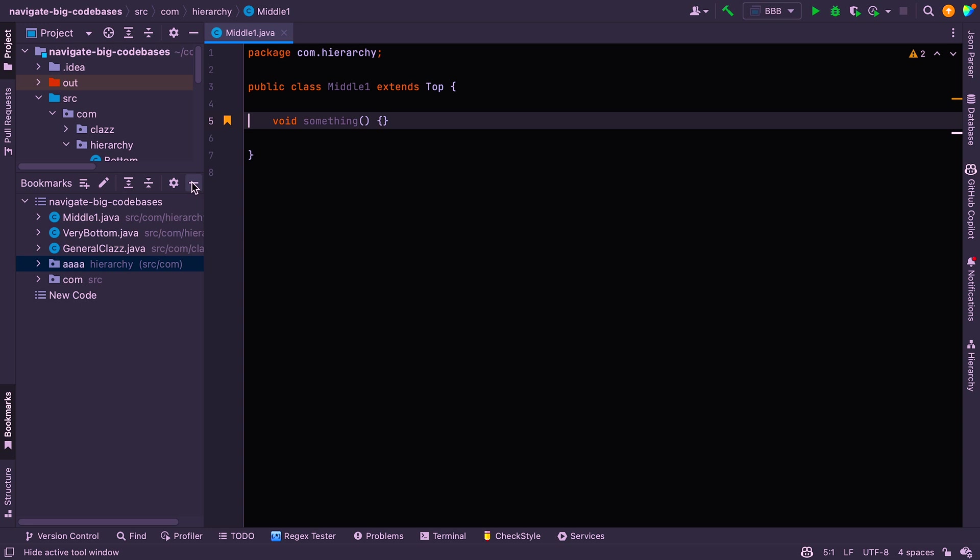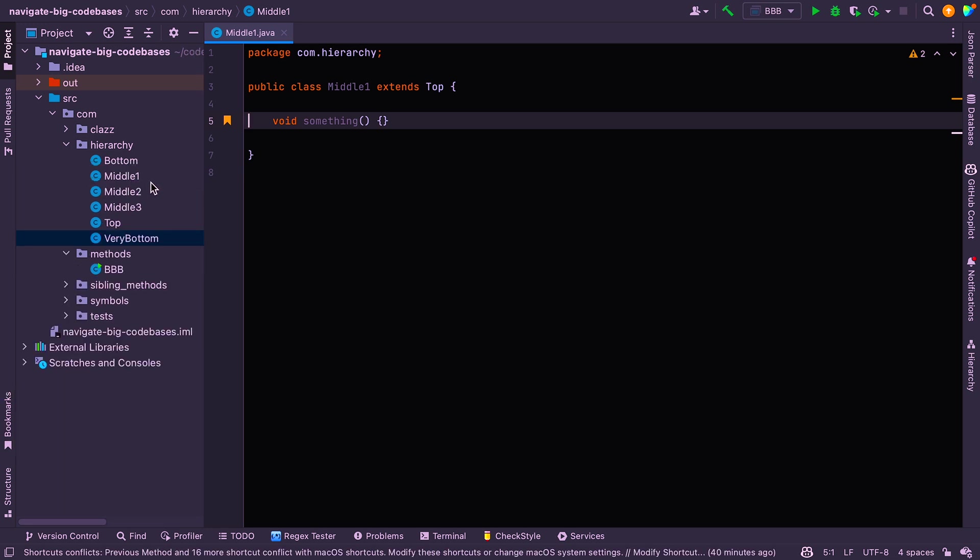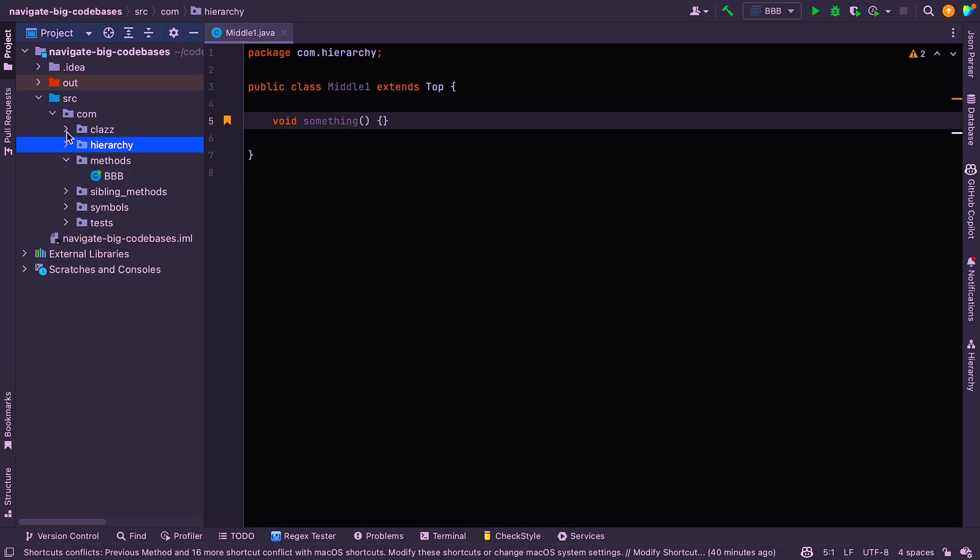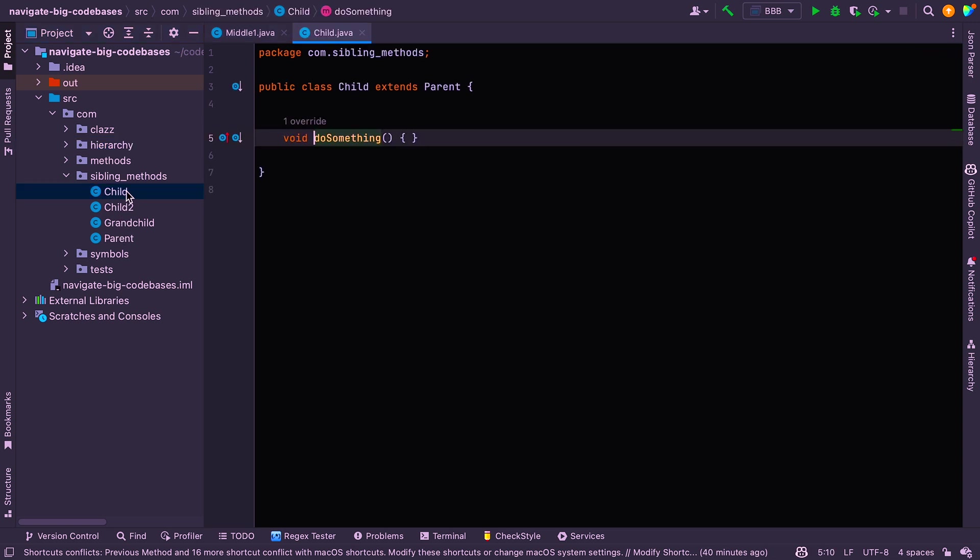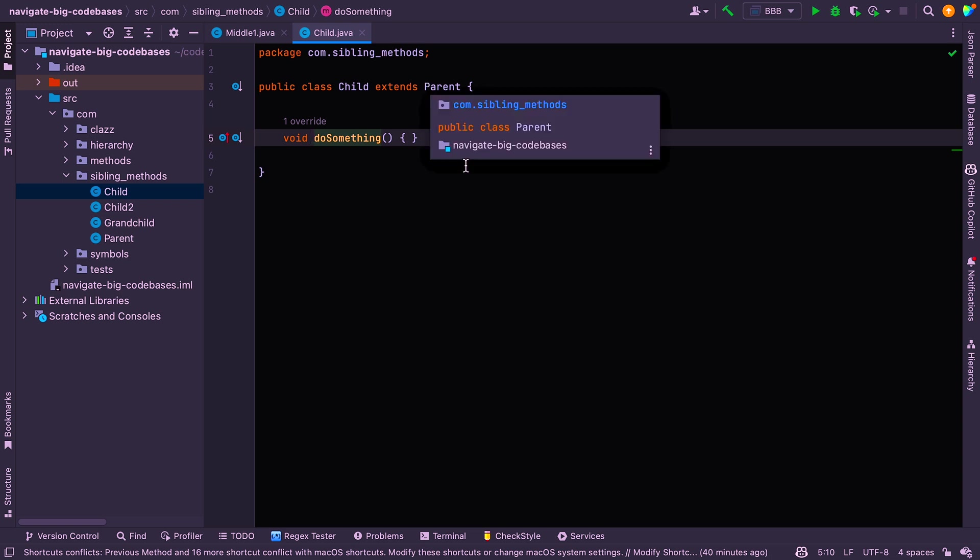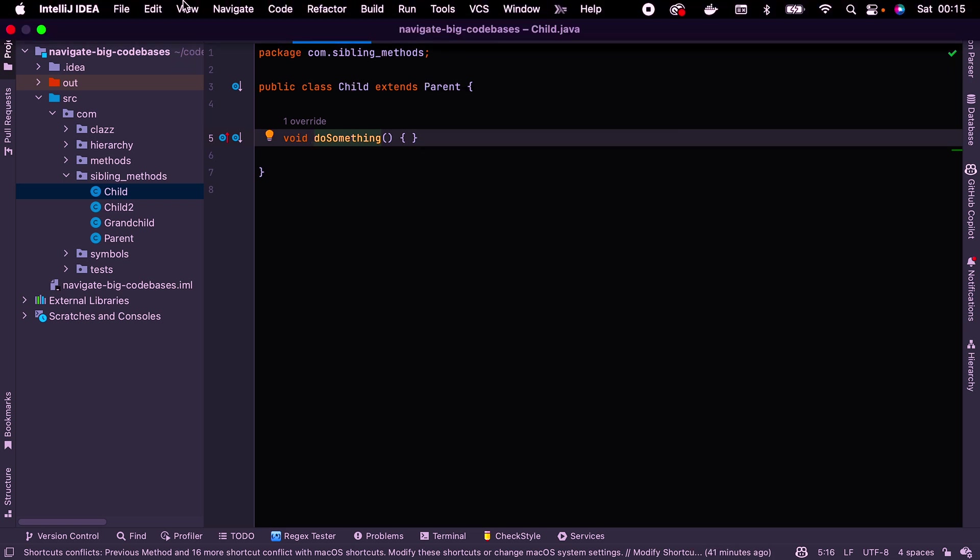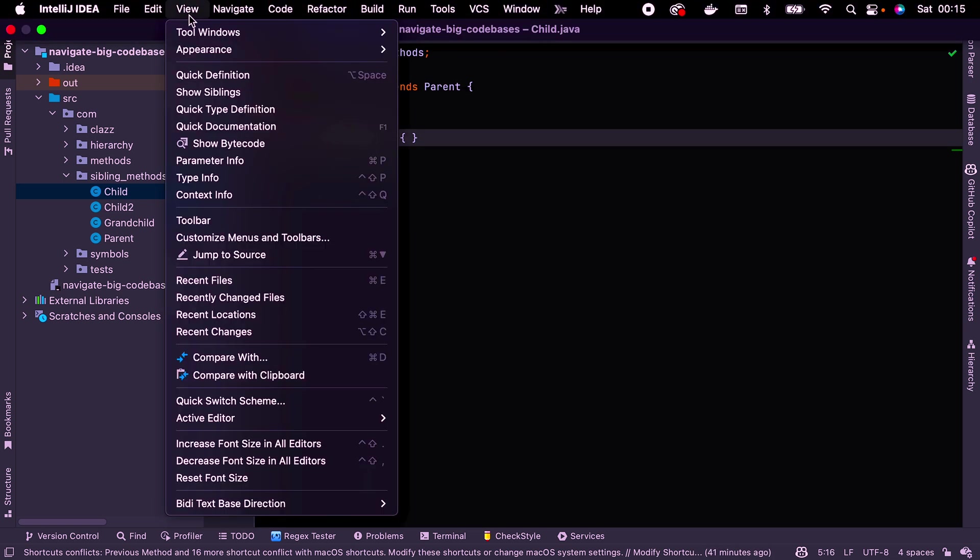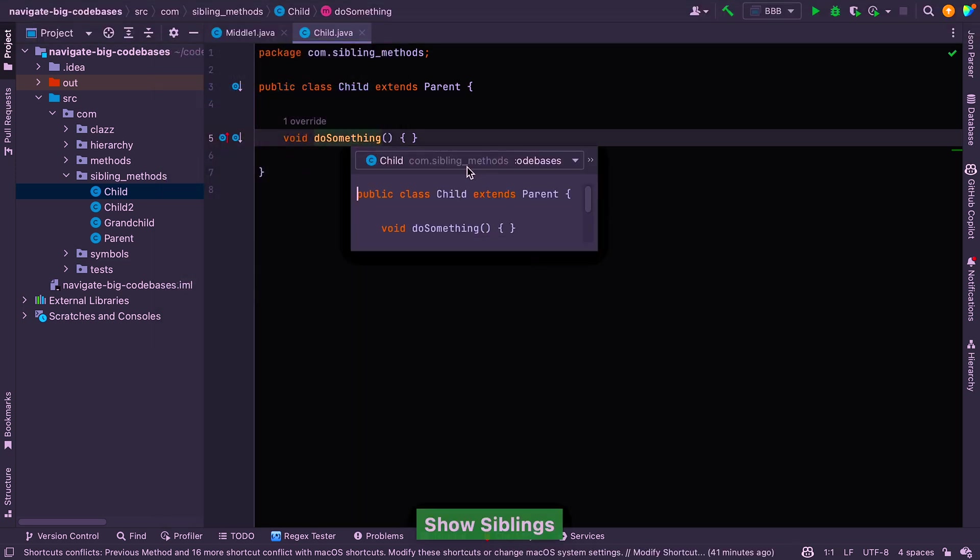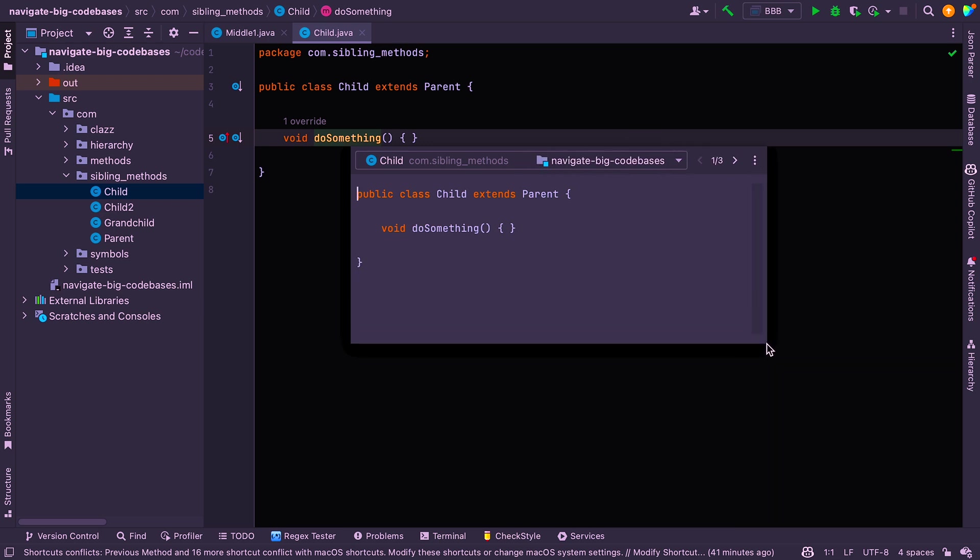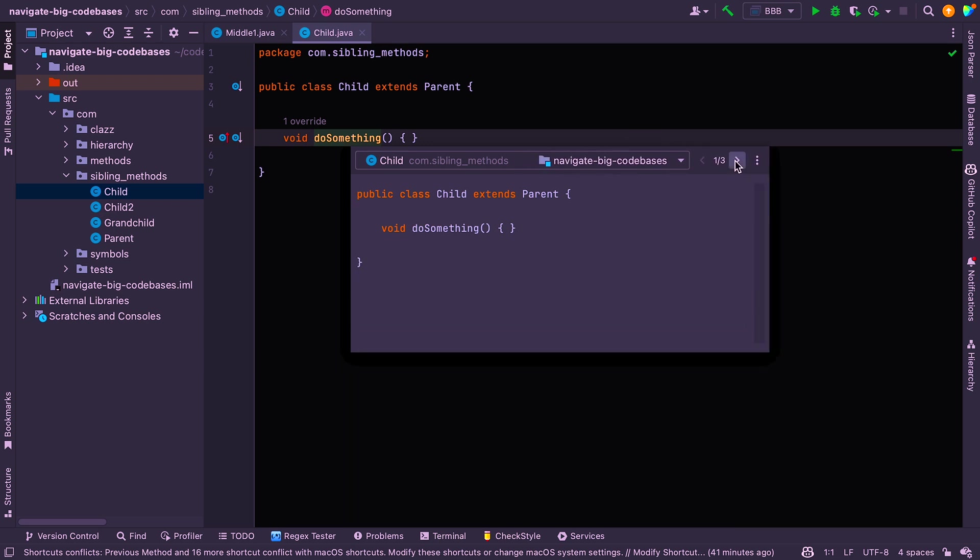All right. So the next thing I'm going to show you is, I'll just minimize this, is how to show a class's sibling. So we'll just get a good example out here. And if I pick child, these guys have a type hierarchy. They extend parent. And if I want to see the siblings, I can just click on the method and go view show siblings. And you can see pop-up again needs to be expanded. You can click through the different siblings. So you've got child one, child two, and grandchild.